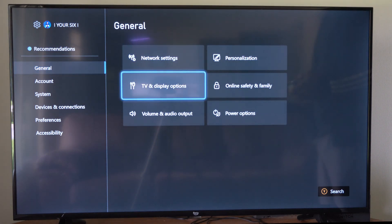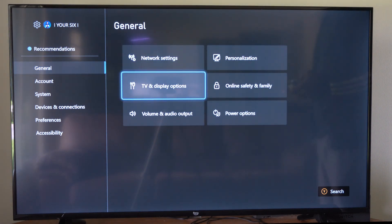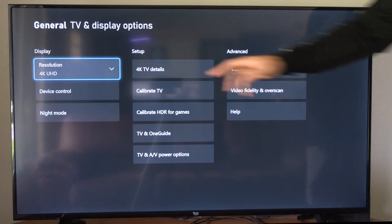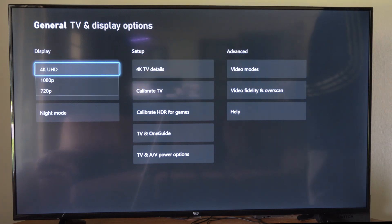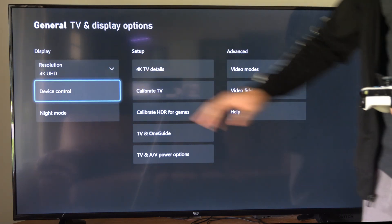Then under general, let's go to the right and go to TV and display. Now you can see my resolution right here. I'm going to select 4K.